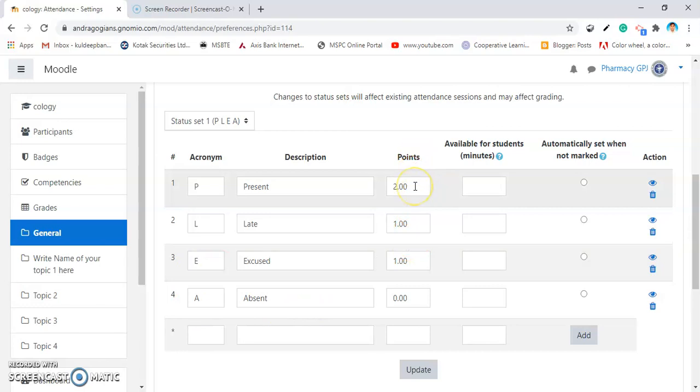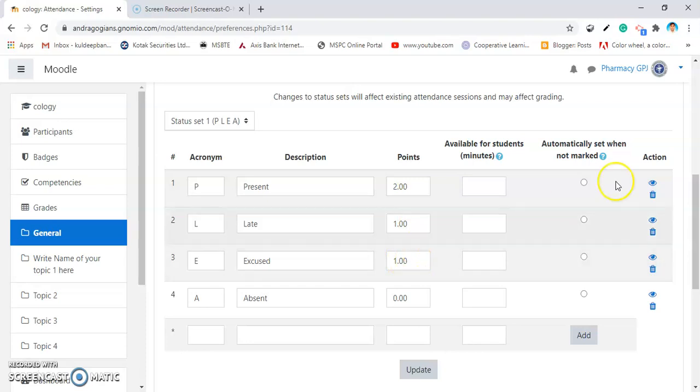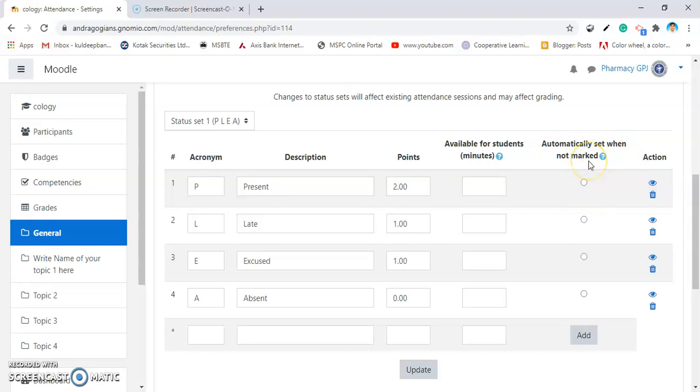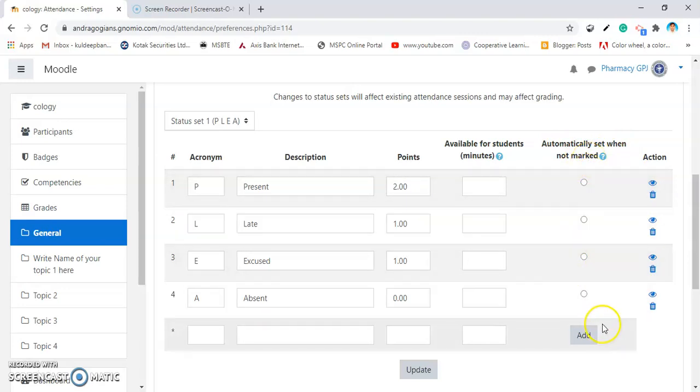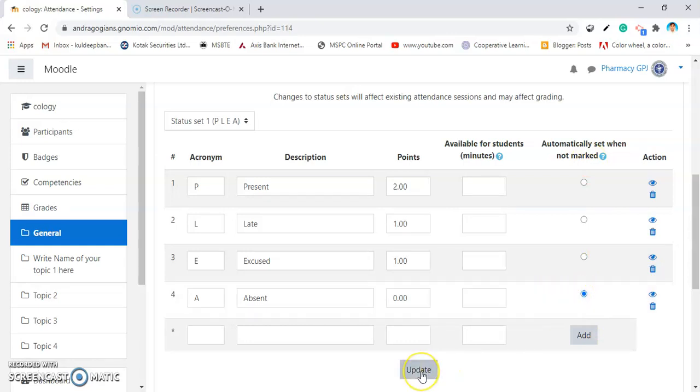You can change these points. If he is excused, then one point and select that automatically set when not marked. If you forget to tick any one of the students, it is automatically set as absent. If you select this and click on Update.